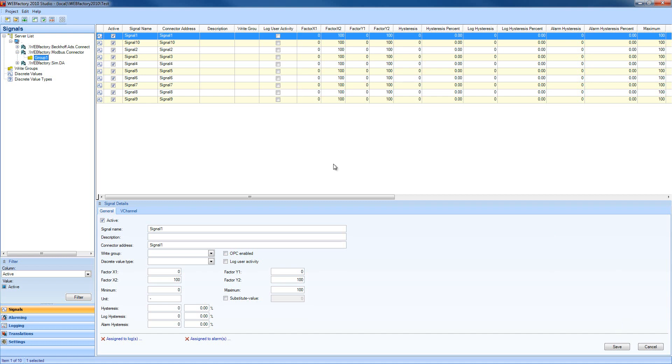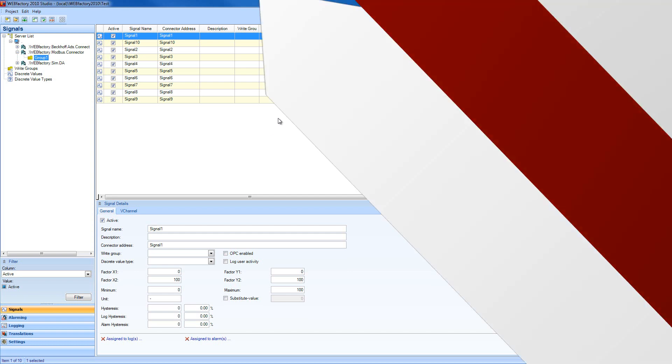This is everything about configuring the Modbus connector in WebFactory 2010. I'll meet you next time with more information about WebFactory 2010 Studio. See you soon!